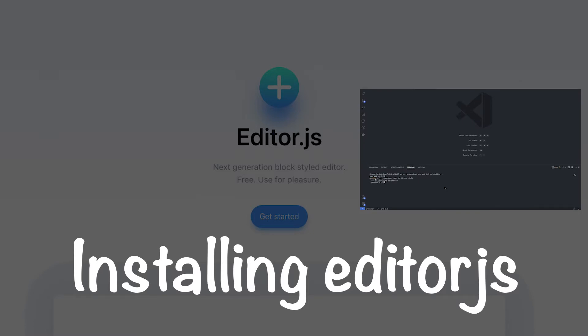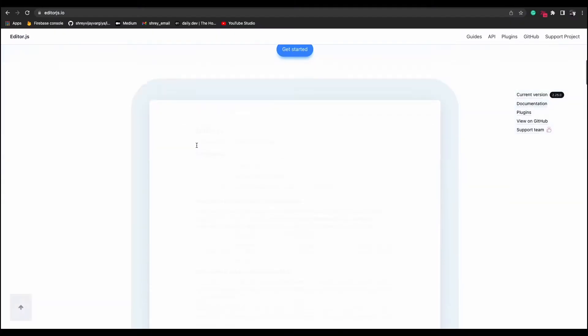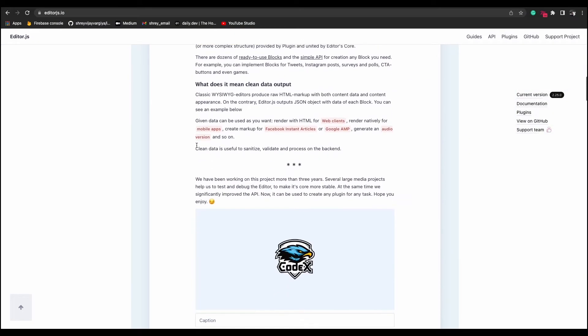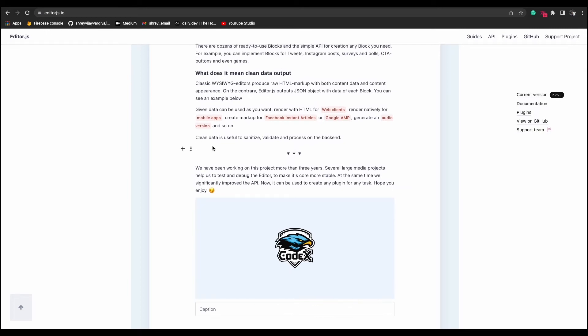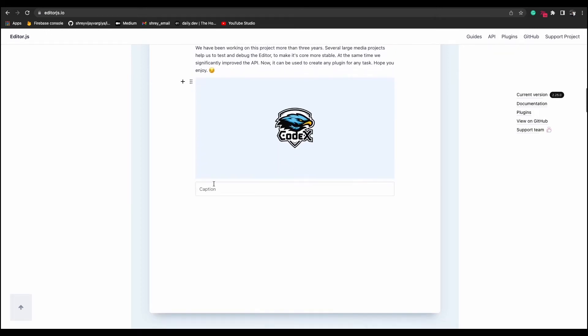So our first job is to install it in our application. I will be using NextJS and React, but it's your choice to work with any of the framework. EditorJS is compatible with other frameworks and languages. So choose whichever you want.